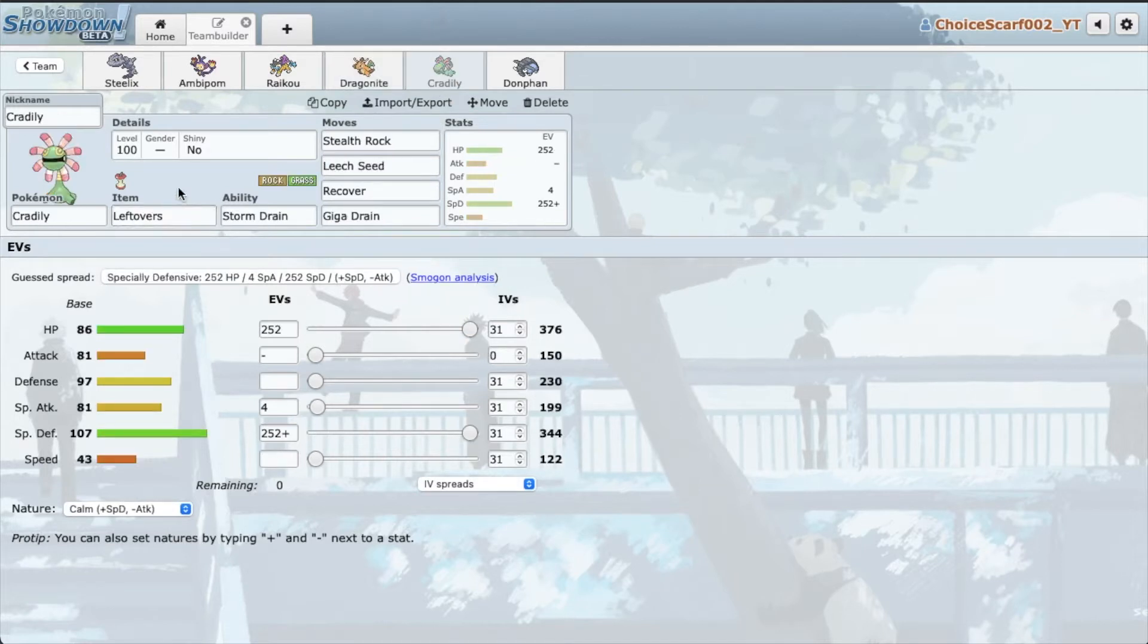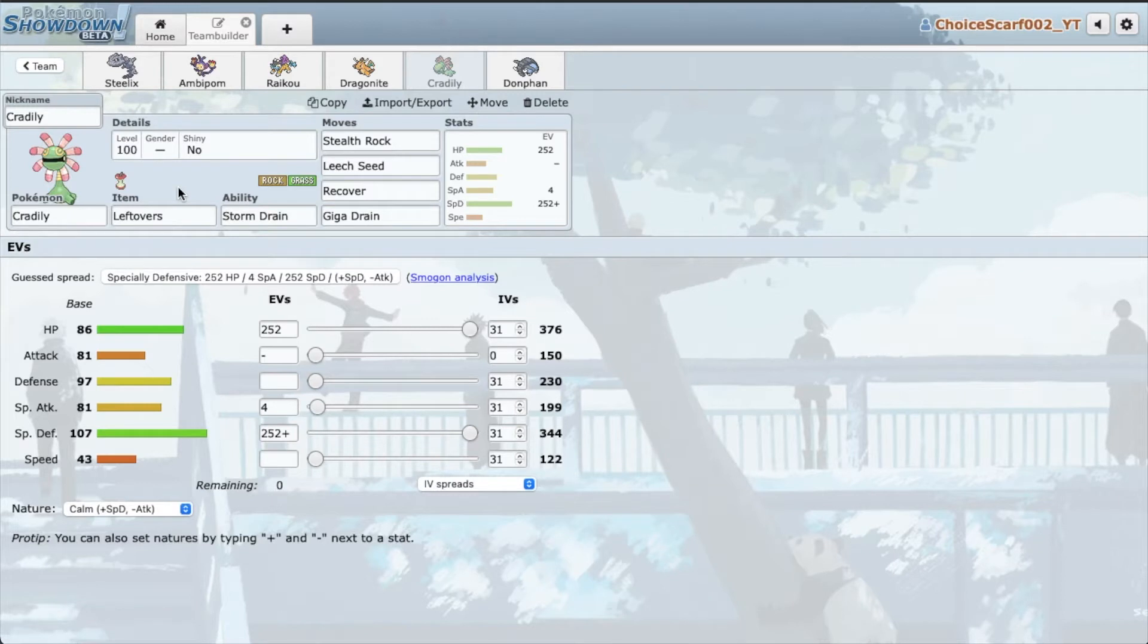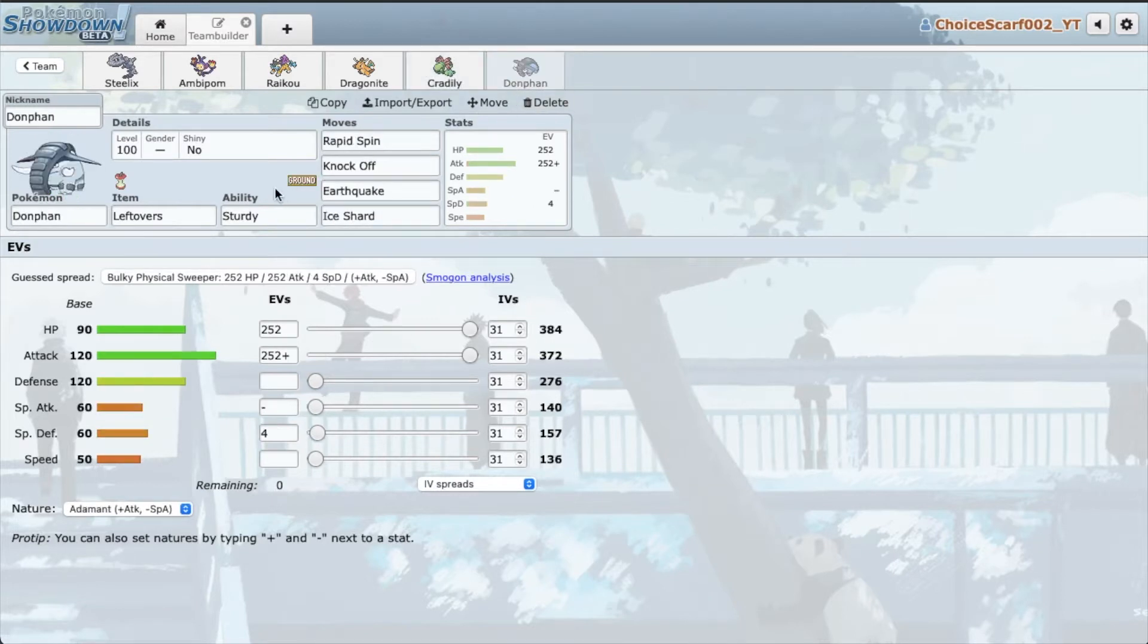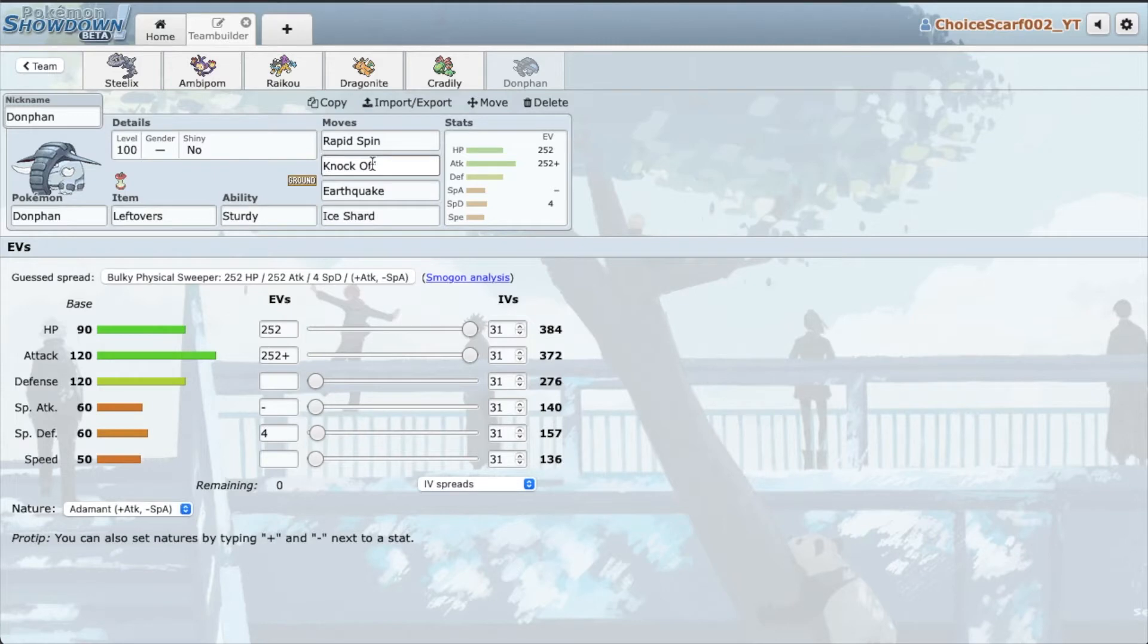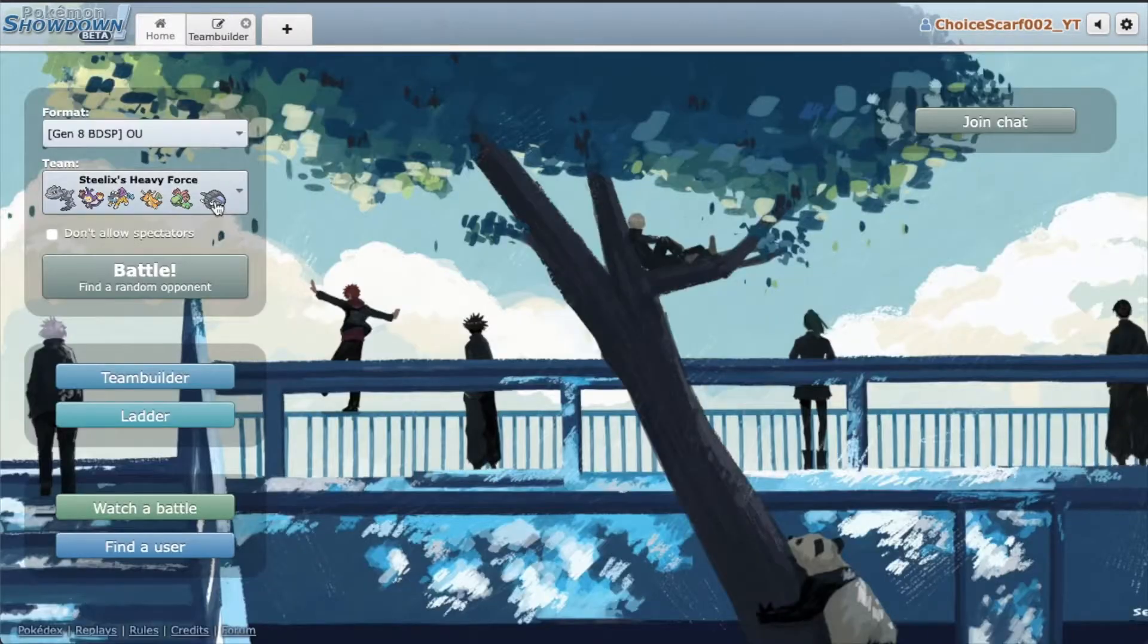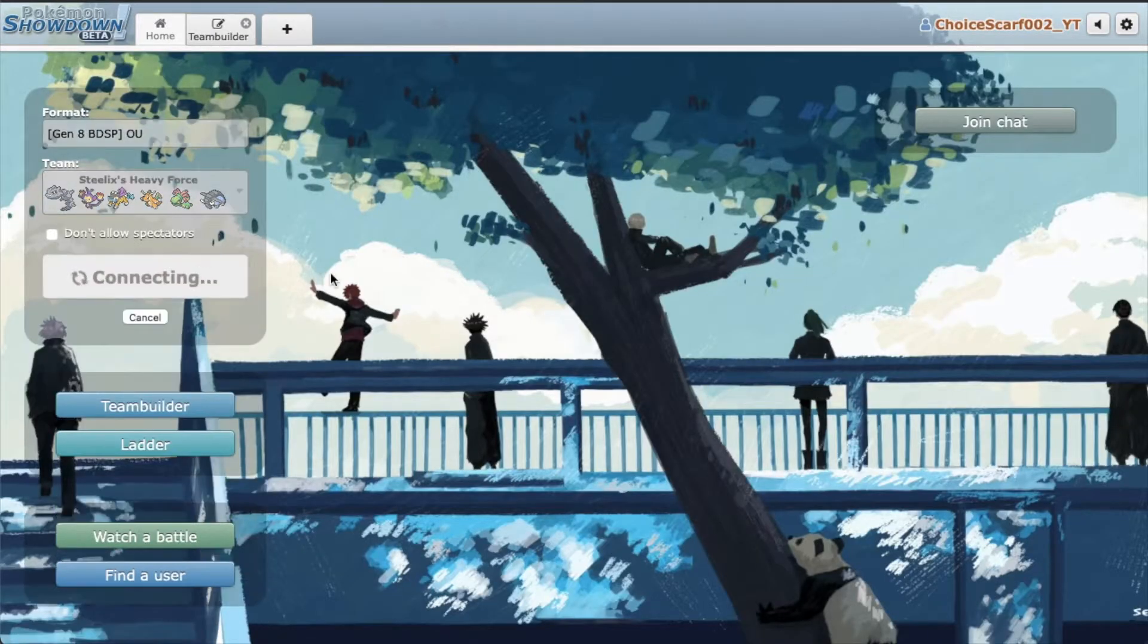We have Cradilly, I think it's the first time using Cradilly on this channel. Just a very nice Stealth Rock mon with nice support moves. And finally we have Donphan. I'm having it go offensive rather than incredibly defensive, just because we're running all attacks. This is going to be our spin support of the team and also a nice Knock Off that's going to pack a really big punch. So yeah guys that is the team, let's get right into it.